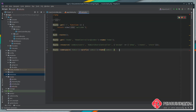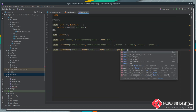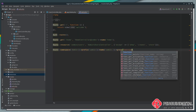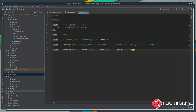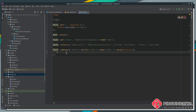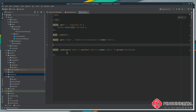Now we have them in place, all we need to do is call the group method and pass it a closure. All the routes that we put inside of this group are going to have the namespace, the prefix, and a name automatically applied. Let's grab this resource route and pop it inside here.